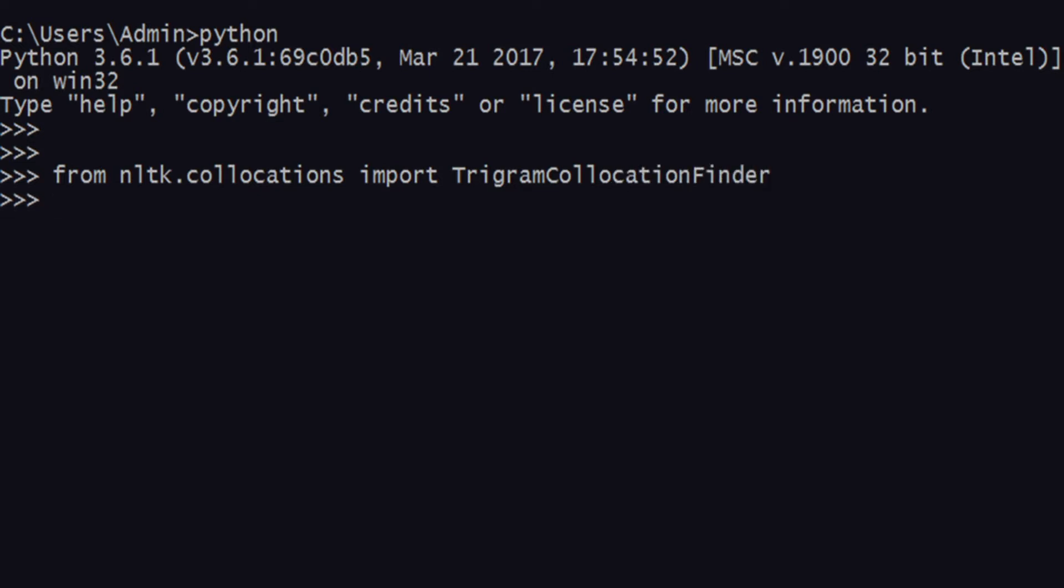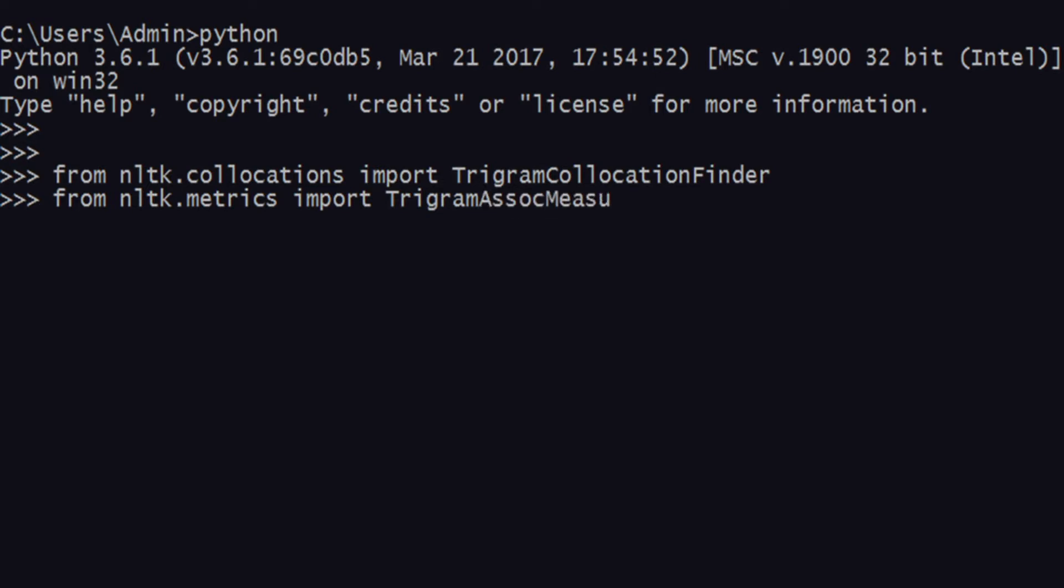Also, from the nltk.metrics you need to import something called TrigramAssocMeasures, just like BigramAssocMeasures.